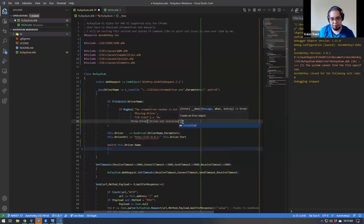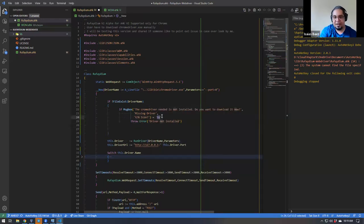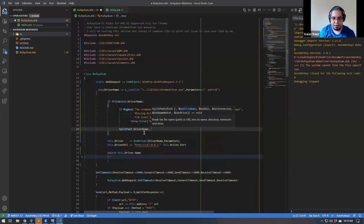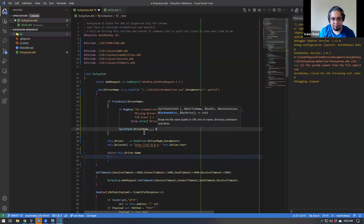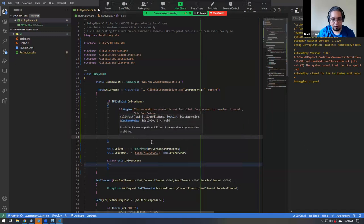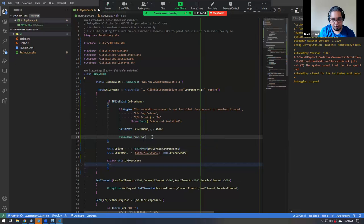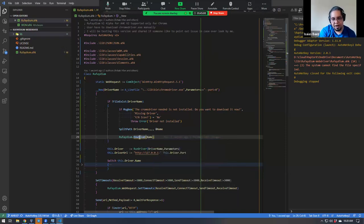If they say yes, I'm going to do a few steps. I'll get the file name using SplitPath with driver name, getting the OutNameNoExt, and then depending on the name I'll call Rufadium.download and pass the name. Now you're going to create a function that, depending on the driver selected, downloads that driver. Notice that here I give the user a message box — that's how I think about it.